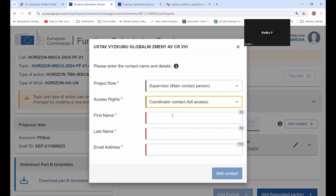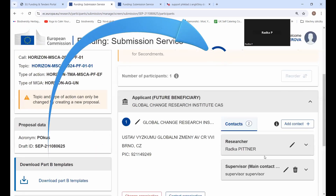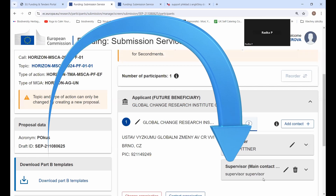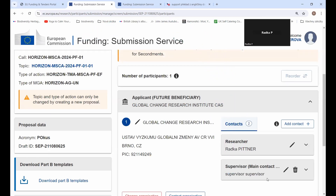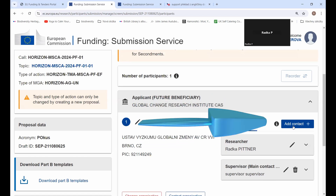Give the supervisor full access. Be careful, because you have to provide here the same email address with which your supervisor is also registered to the funding portal. So they need to be registered in order to be able to edit your project proposal. Now I can add the contact, and you see I already have my supervisor added.